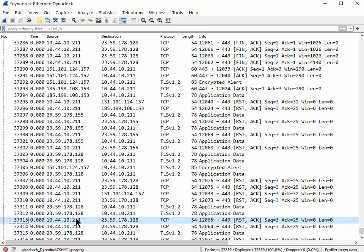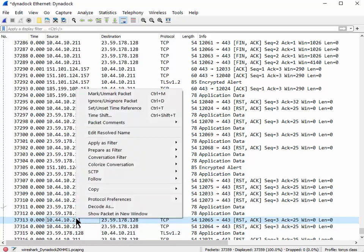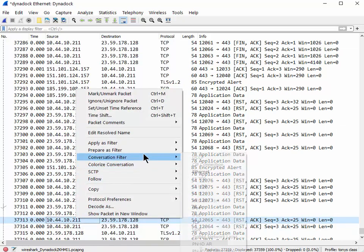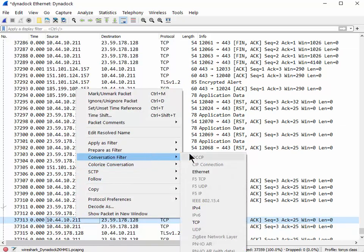And this is the feature I showed the guy and he thought it was kind of neat. Right-click, Conversation Filter, and these are the options.